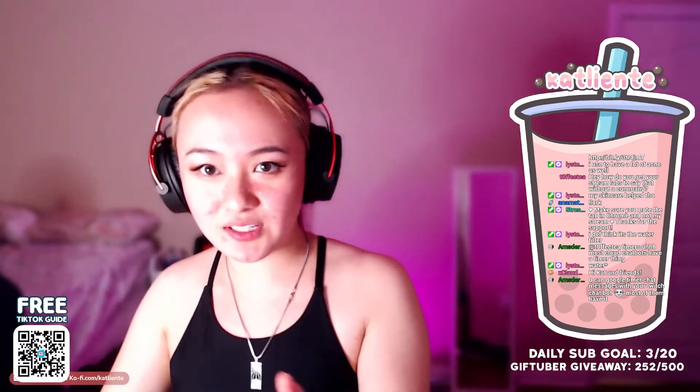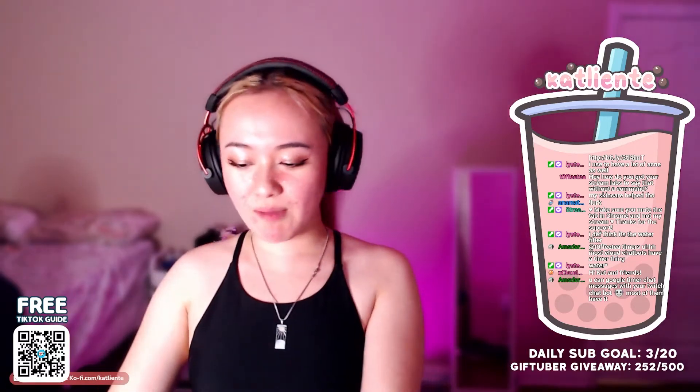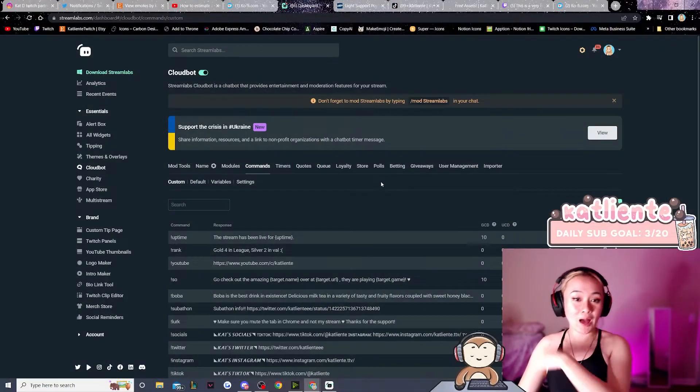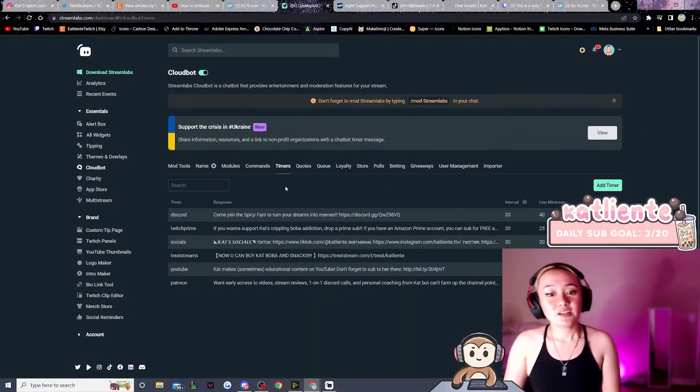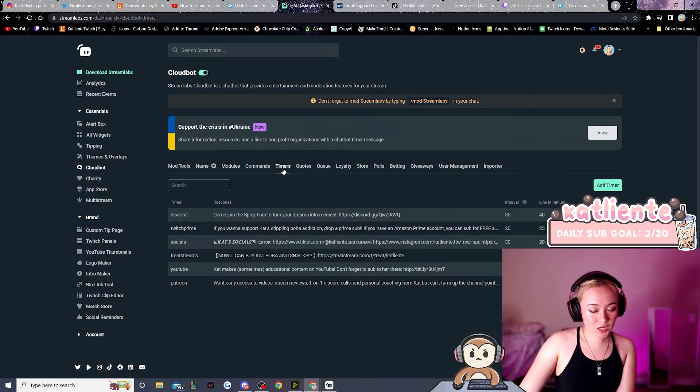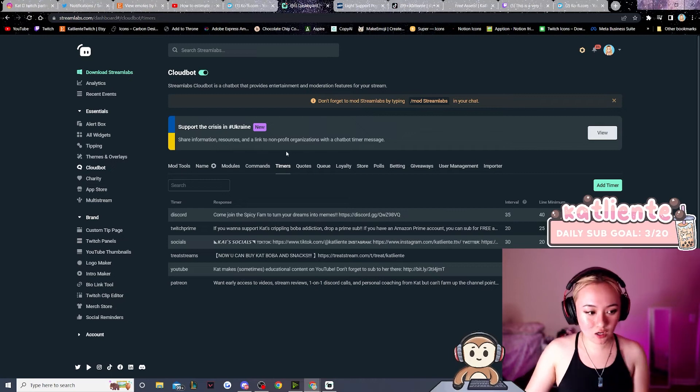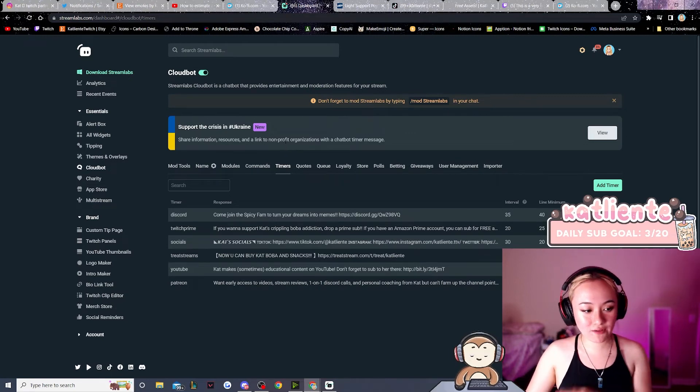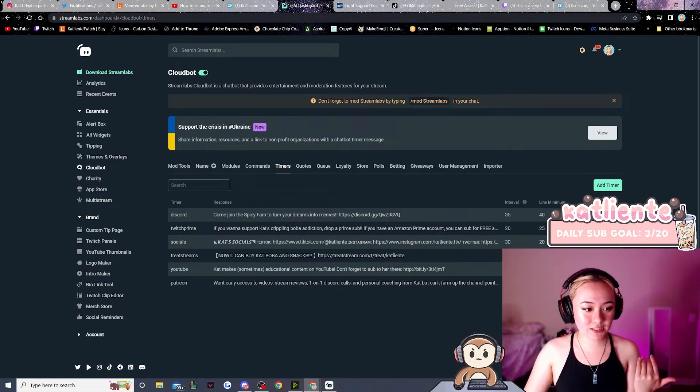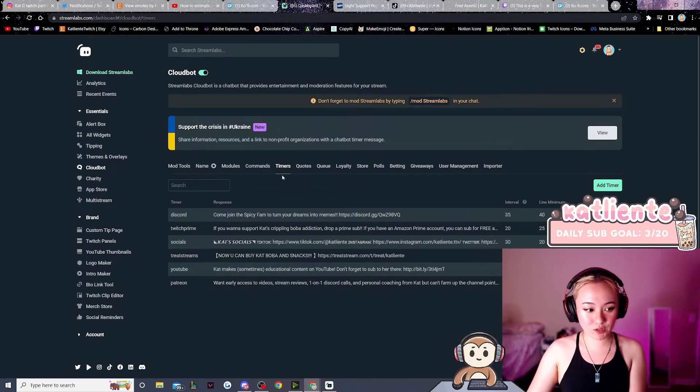So if you want to know how I get the timer on my stream, I could show you real quick. I'm in Stream Labs, it's called Timers. Stream Elements also has this, so basically every chatbot has a timer thing that you can add.